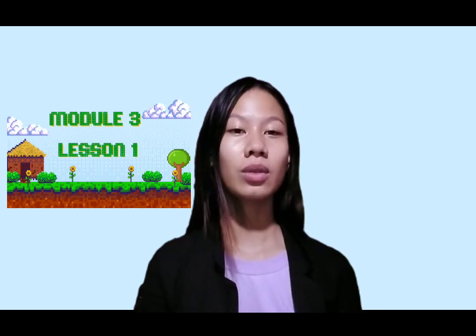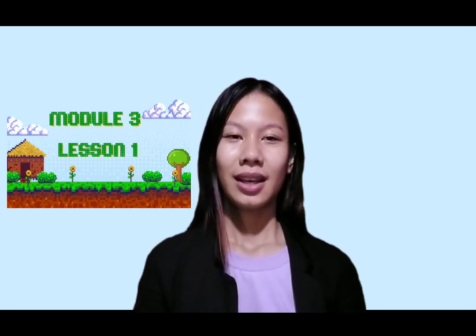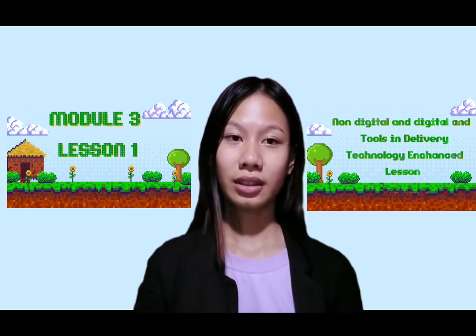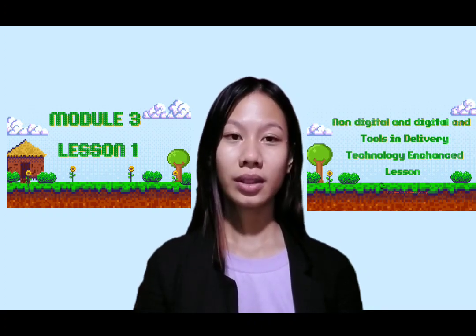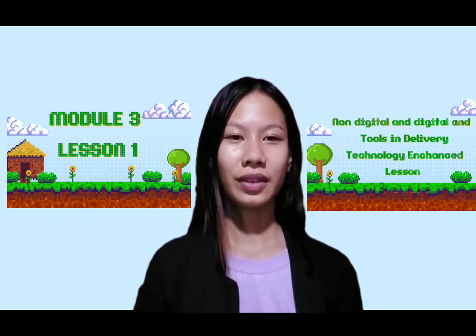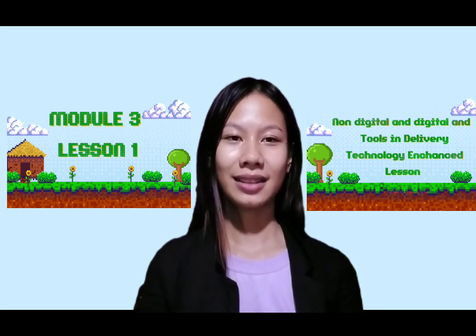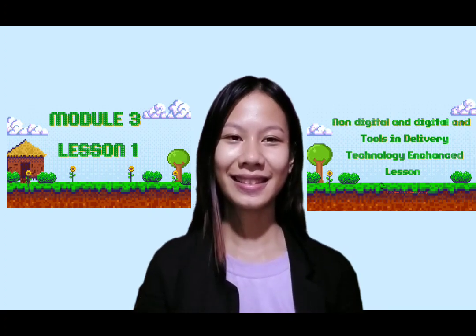Today, me and my group mates will be discussing Module 3 Lesson 1, Planal Digital and Digital Skills and Tools in Delivery Technology Enhanced Lessons.